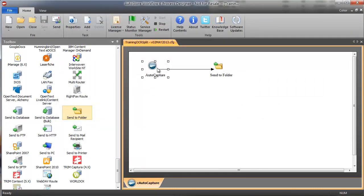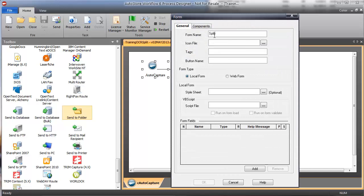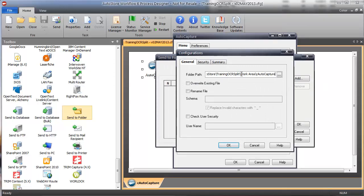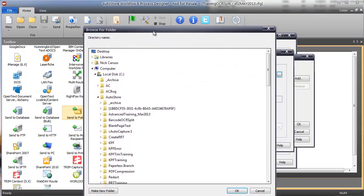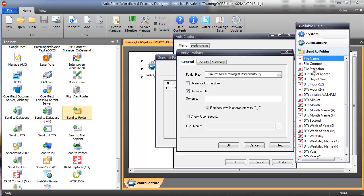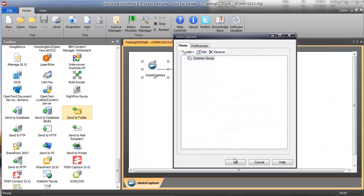I've built the shell of my end-to-end workflow. I'm going to create a form called split, and using a crawl-walk-run approach, put in a field for split sequence. Then I'll send it to a folder — specifying the output folder structure — and put a file name with a counter. I haven't done anything yet except use auto-capture to build a workflow and send it to a folder. I haven't actually done the split yet.